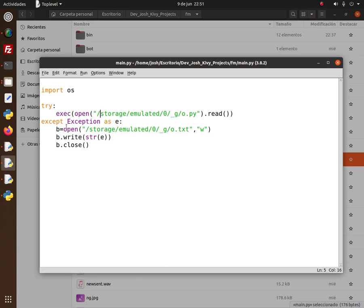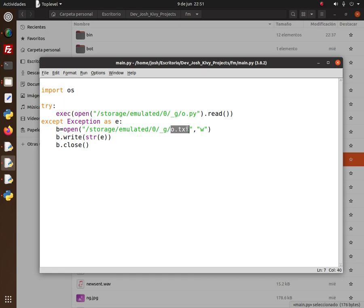If there is an exception or error during the execution of your program, the app will save information about the error in a plain text file in the same directory on your phone. So you'll know what to change or what you're doing wrong. It will write the exception down and save it in that txt file — making it almost the same as it was on Symbian S60 FP1 or FP2 on the Nokia N95.